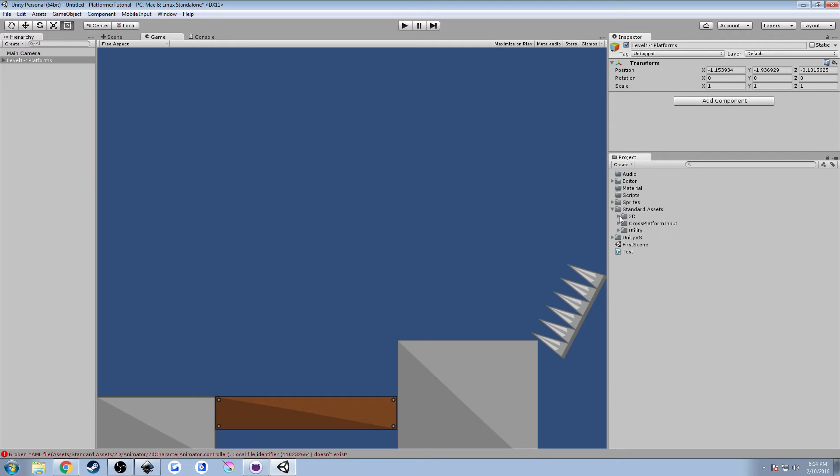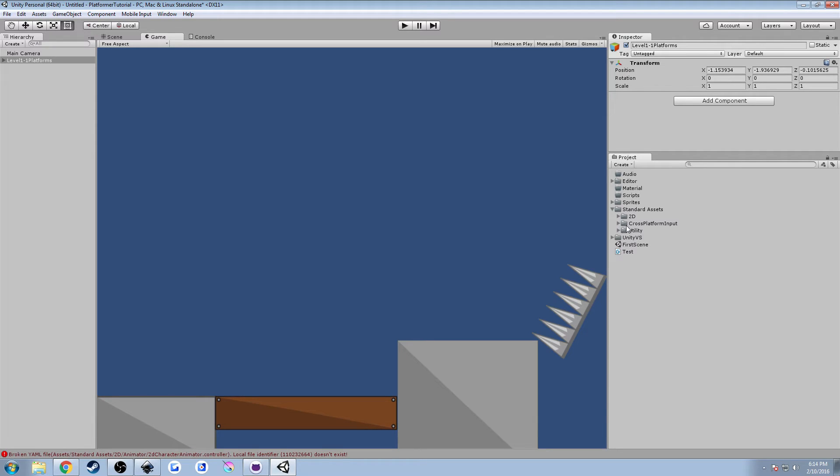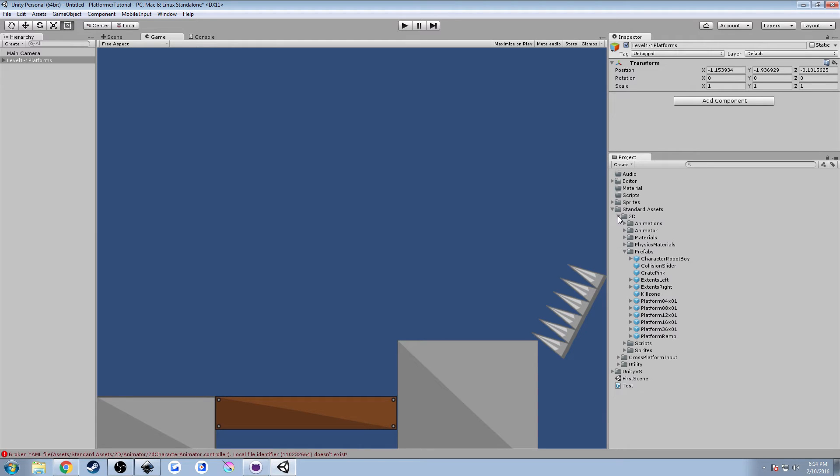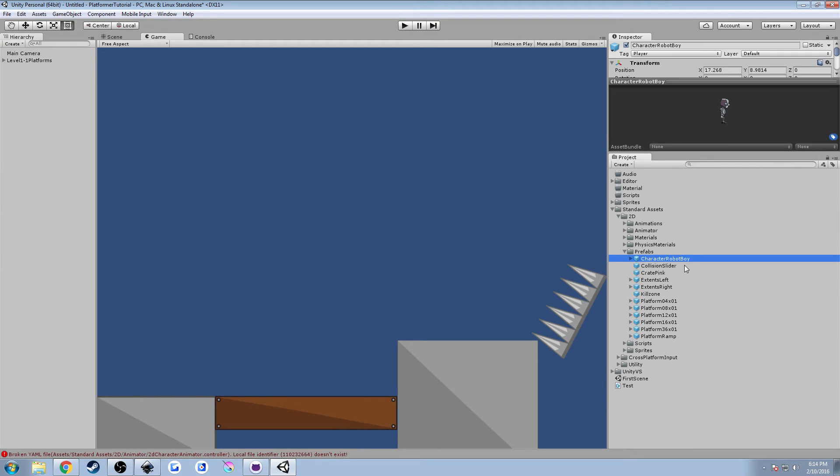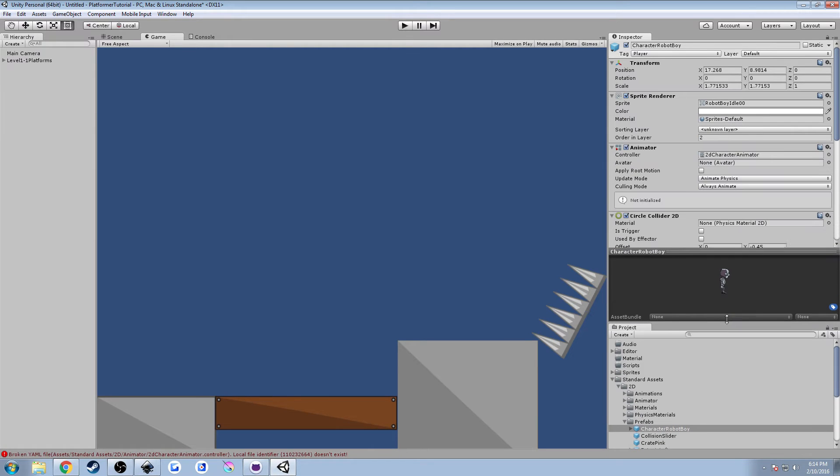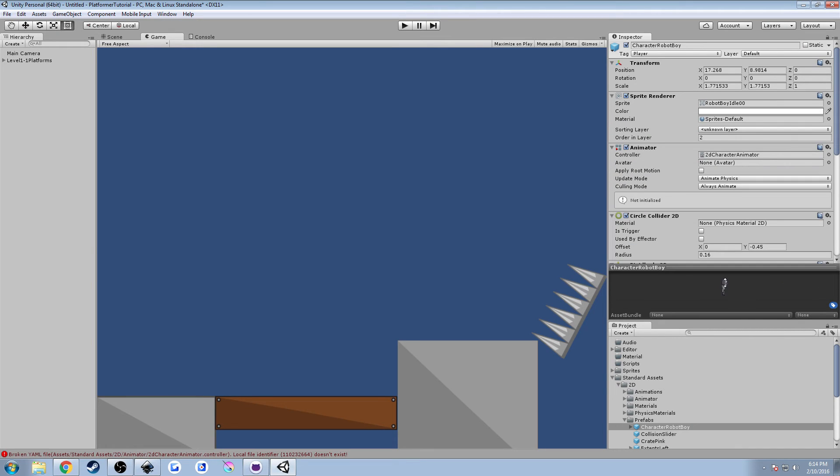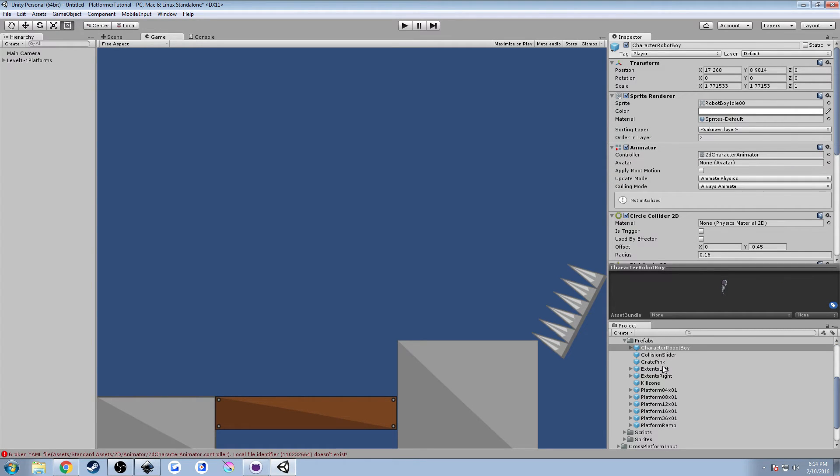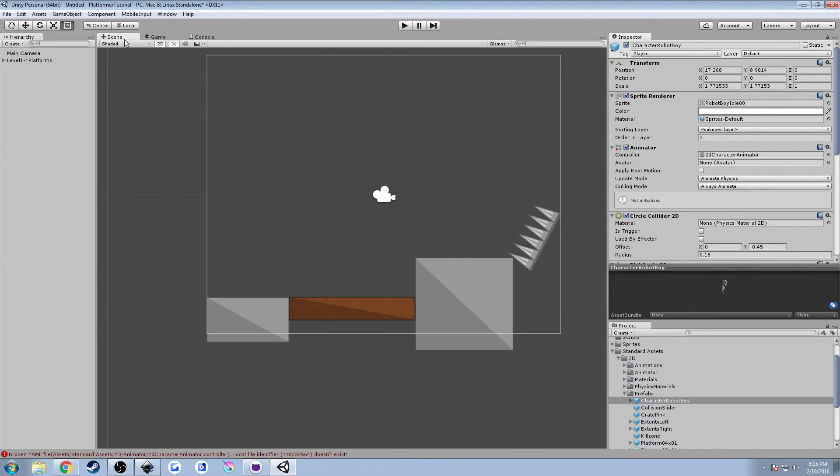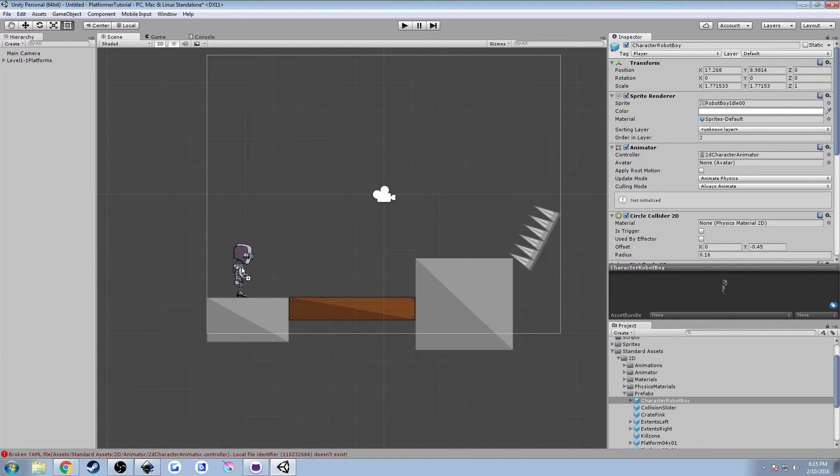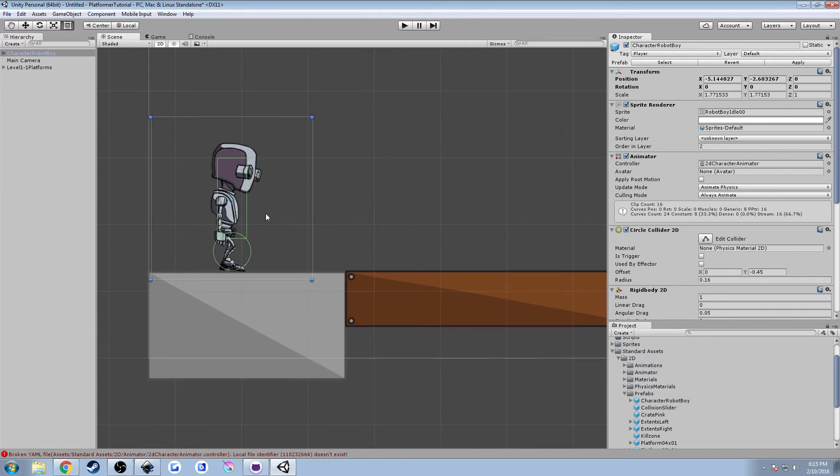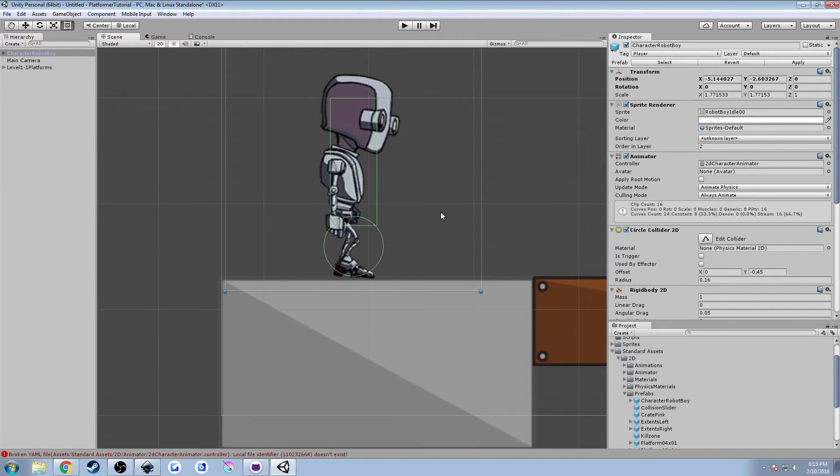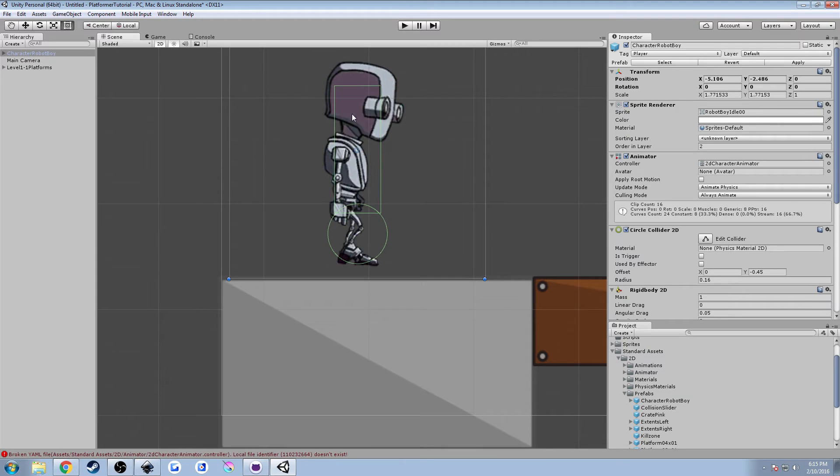Under our project folder, we'll have an editor folder and a standard assets folder. Standard assets, we have 2D, cross-platform input and utility. And then under 2D is what we want. They're going to have under prefabs, character robot boy. And this is the robot boy you can see up here. That's our character, and we're going to be adding him to our game world. So what I'm going to do, it's very simple. You're going to click the prefab in the project folder and you're going to drag and drop it into our scene view, not our game view. So we're going to drag the character. You can see him here. I'm going to set him down on this platform.